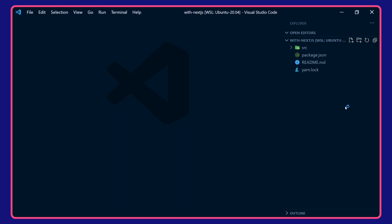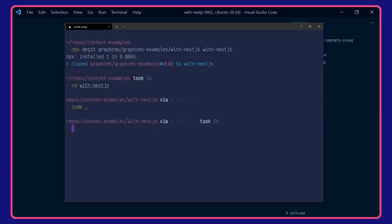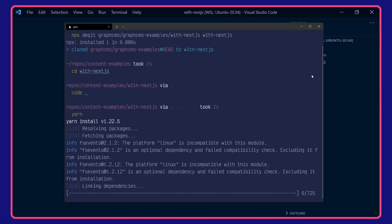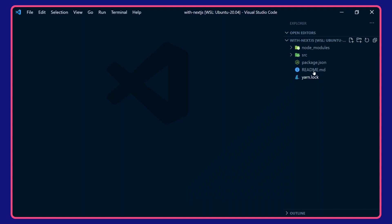Before we take a look at the project, I'm just going to yarn install the dependencies. While that's installing, we'll take a quick look around the project here.